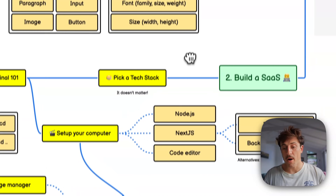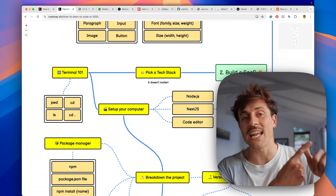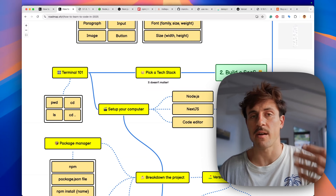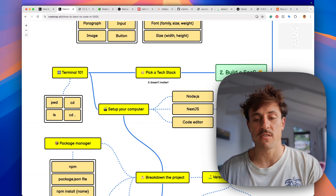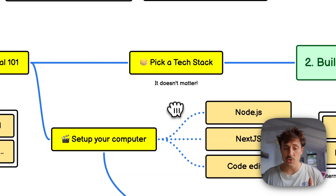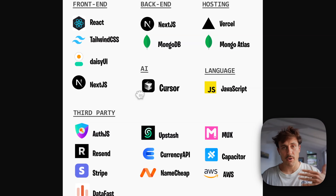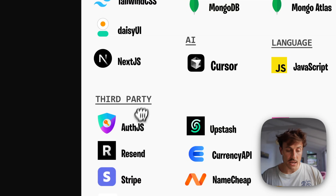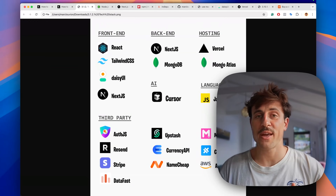Now we're entering the fun part. You're watching this probably because you want to build an online business. You'll need a landing page to present your idea, a private user dashboard so people can update their profile or download files, a way to send emails, and a way to charge payments. The first thing to do is pick a tech stack. For example, I use DaisyUI as a component library, Auth.js to authenticate users, and Datafast to track web analytics.